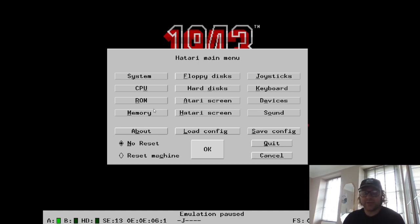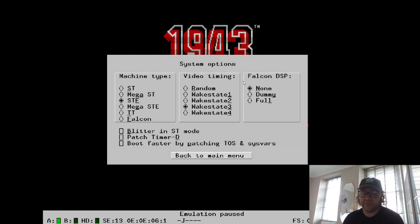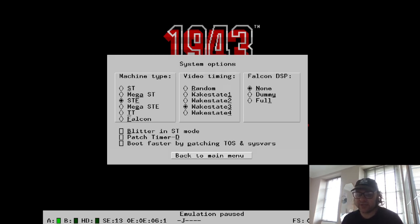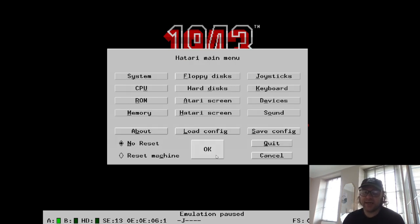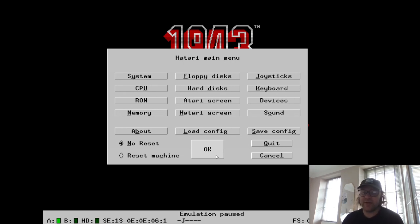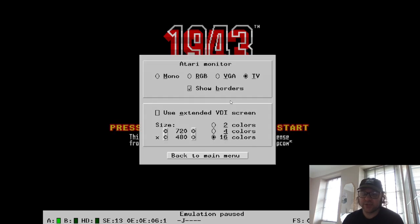You can change the machine itself. As you might be aware, we have the ST, we have the STE, and we have the Falcon. So everything can be changed within system options. Say you've got a game which was exclusive for the Falcon model, then you would just go down to select the Falcon, and you'd obviously need compatible games to go with that.